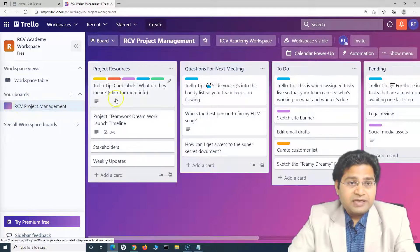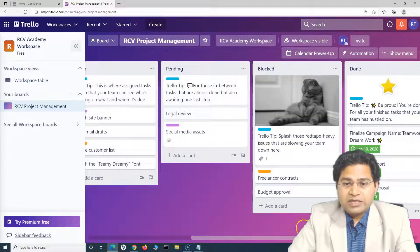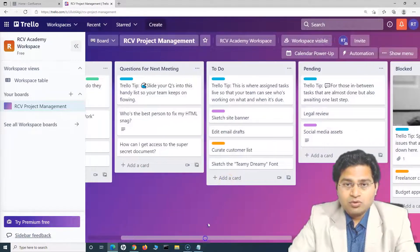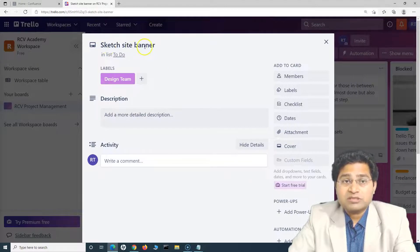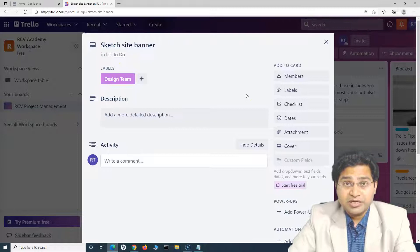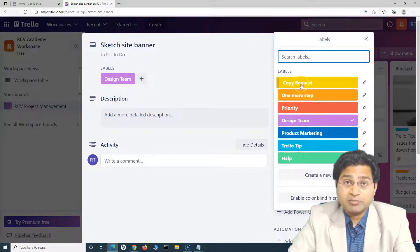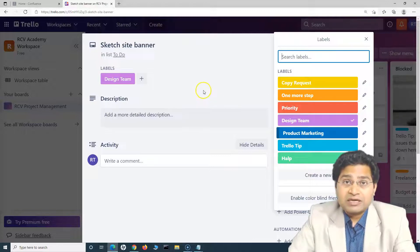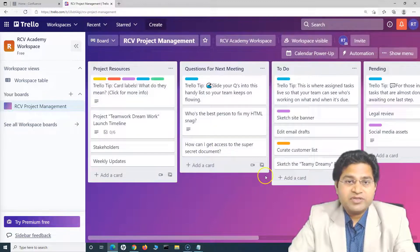Now you can see the RCV Project Management board with all its lists. The columns you see are called lists in Trello, and the items within them are tasks. For example, in the 'To Do' list, 'Sketch Site Banners' is a task with the label 'Design Team' added. Labels are pre-configured in the template and can be edited. Using a template means you keep what you need and delete or archive what you don't — no need to build everything from scratch.